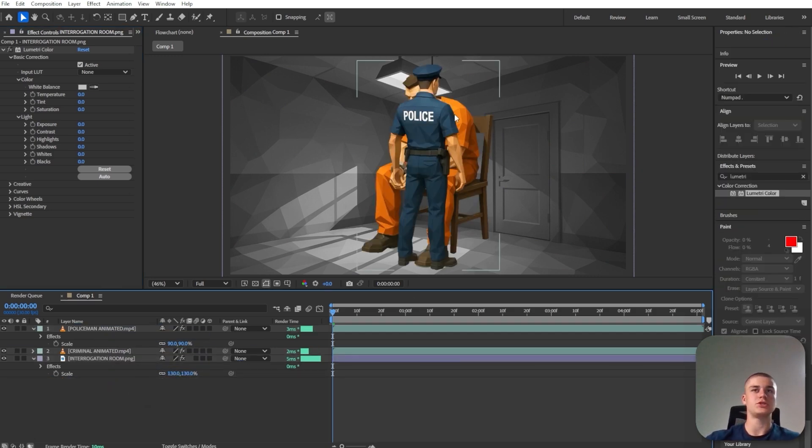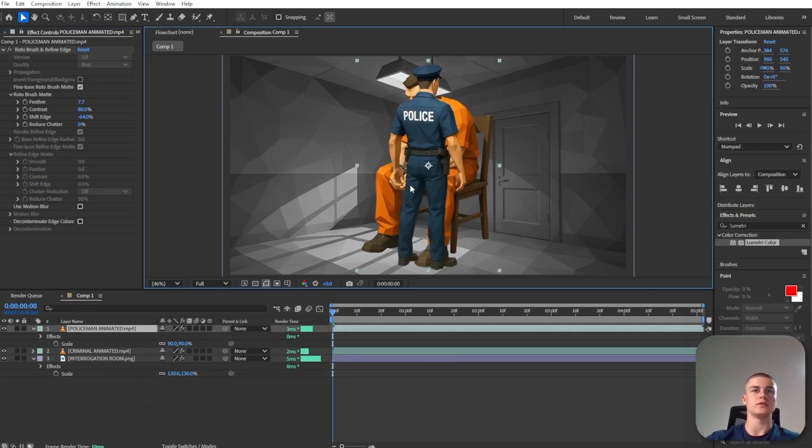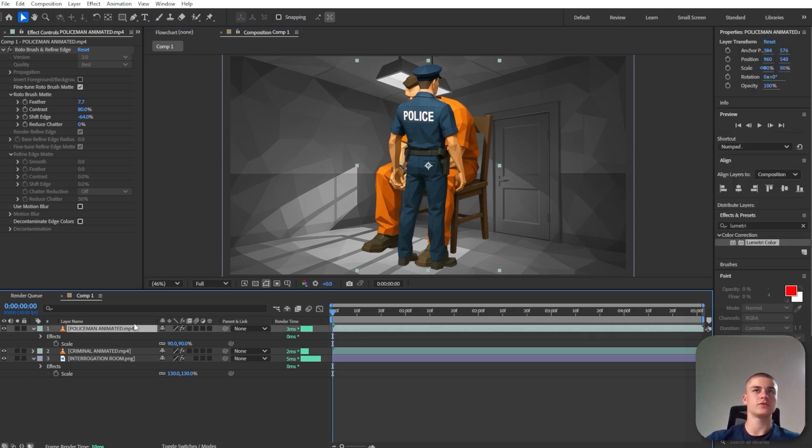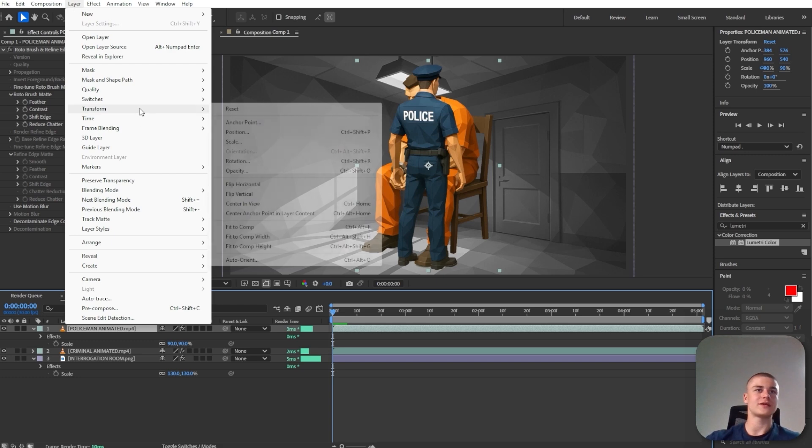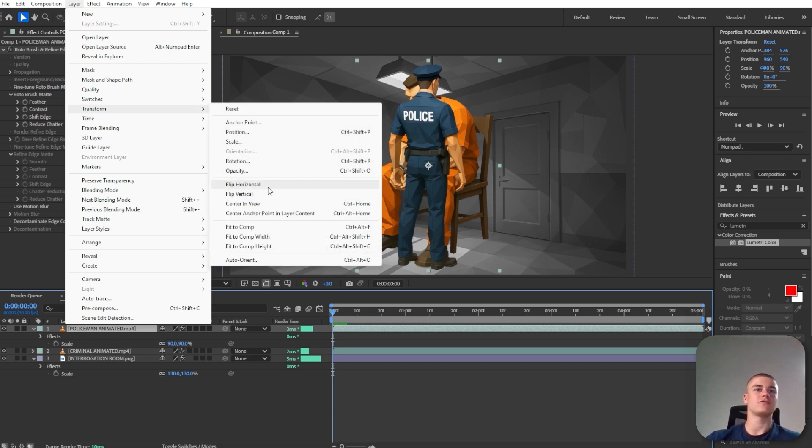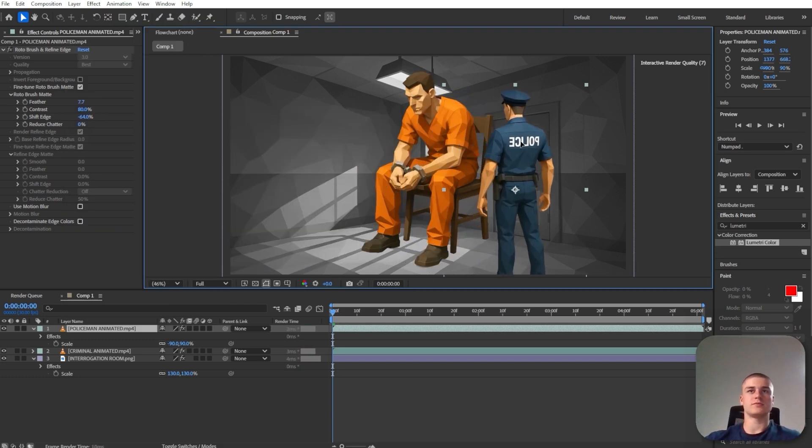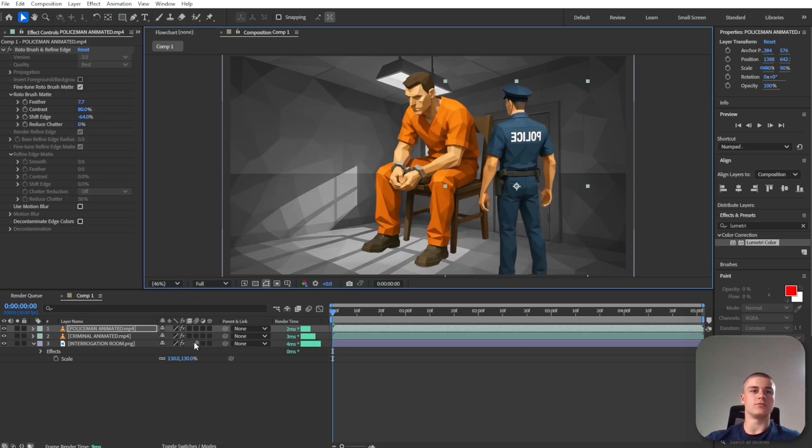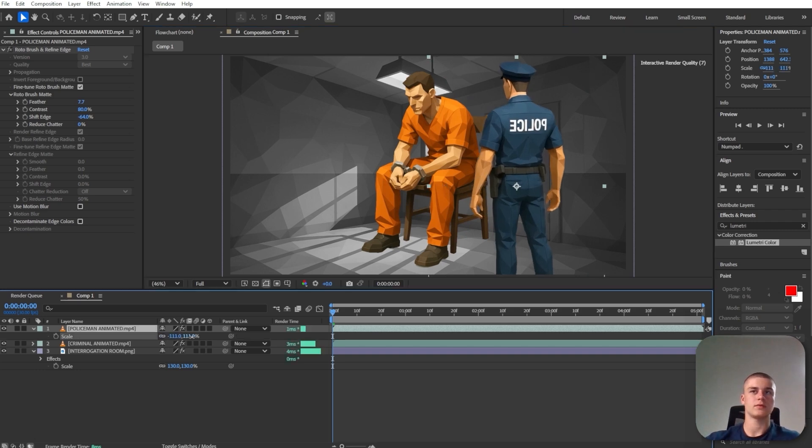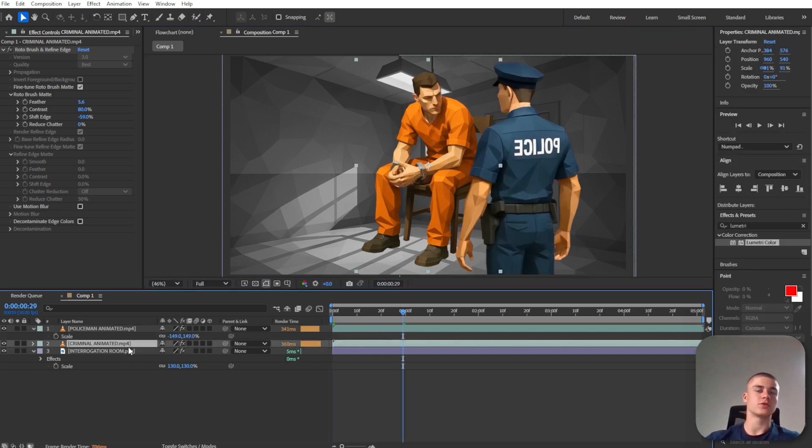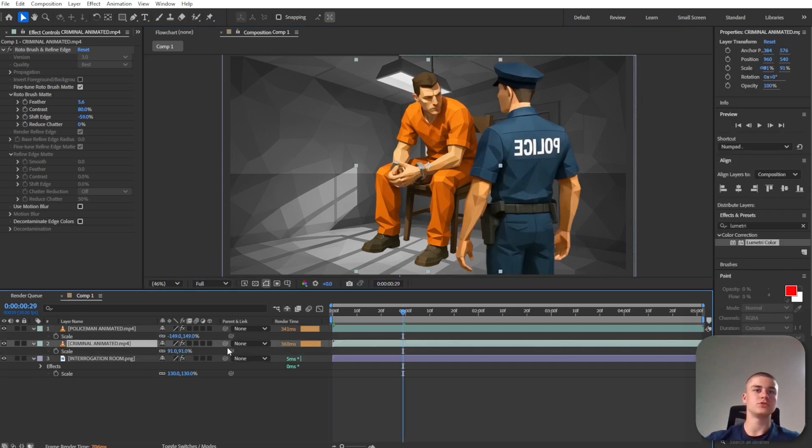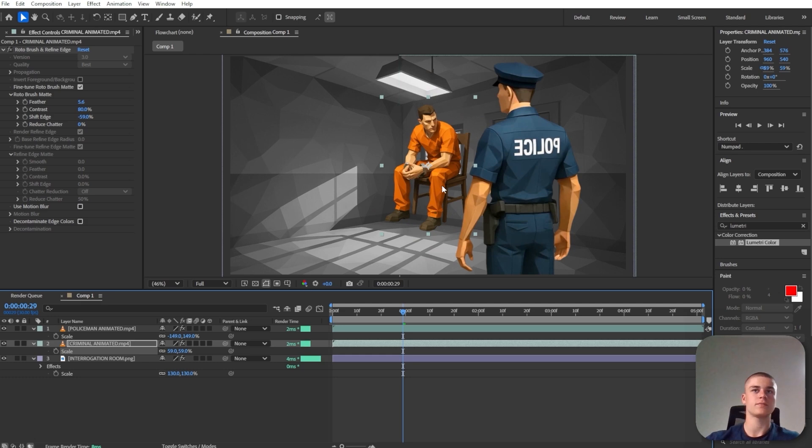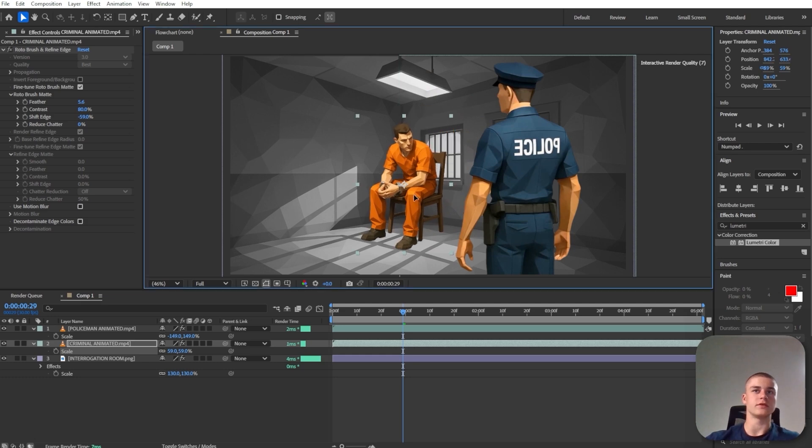And now we've got to reposition the policeman and the criminal. So first of all, I'm going to start off with flipping the policeman. So I'm just going to go to layer, transform, and flip horizontally. And let me just put him right around here. And then for the criminal, I want him to be seated in the corner here. So something like this.